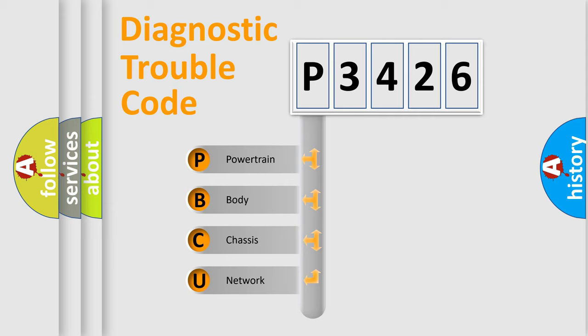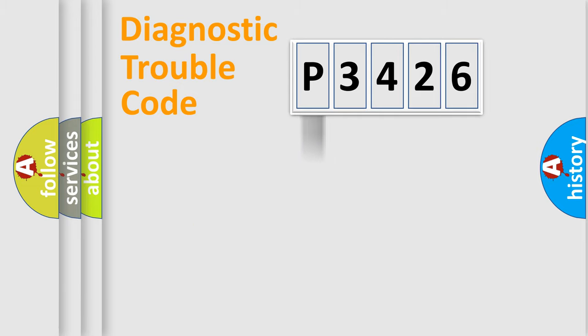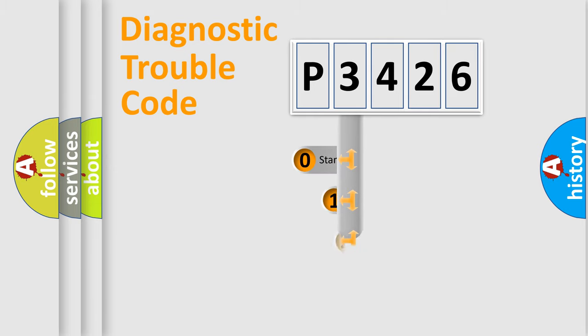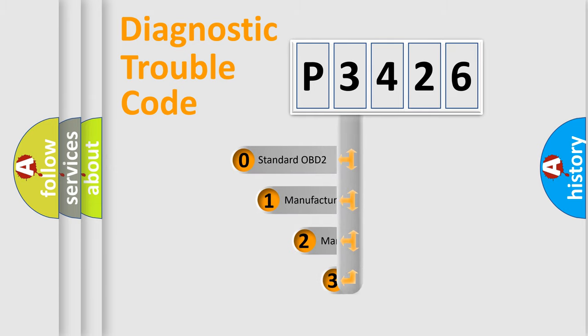We divide the electric system of automobile into the four basic units: Powertrain, body, chassis, and network. This distribution is defined in the first character code.